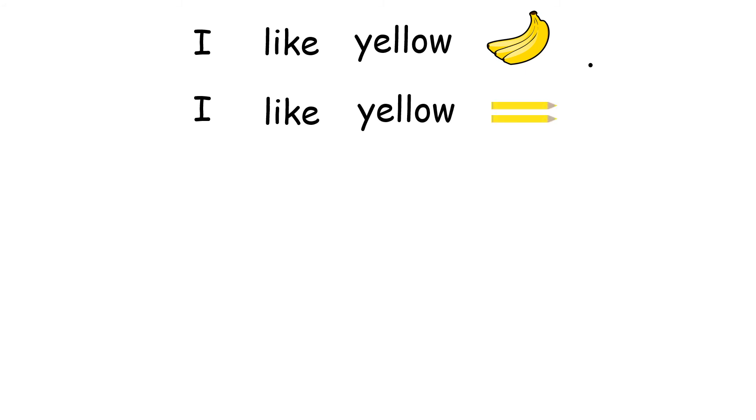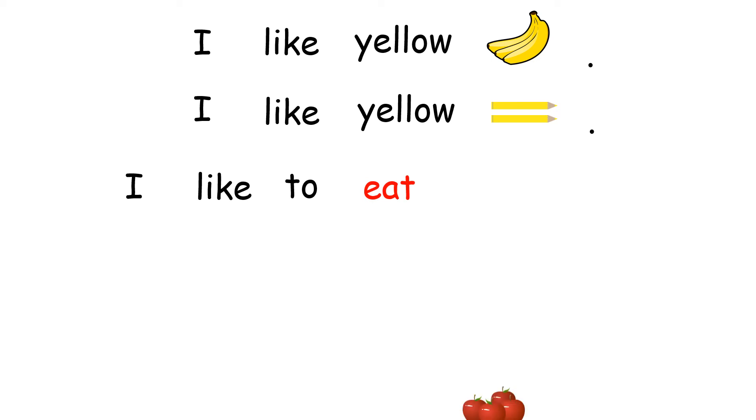Here we go. I like bananas. I like yellow crayons. I like to eat apples.